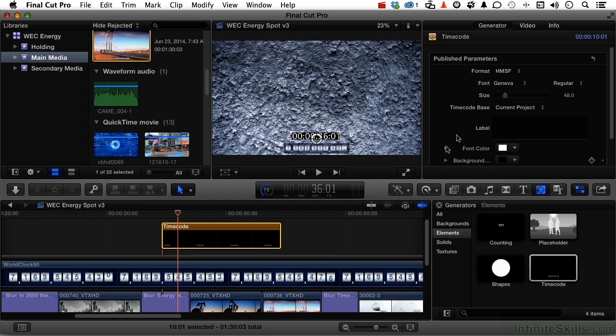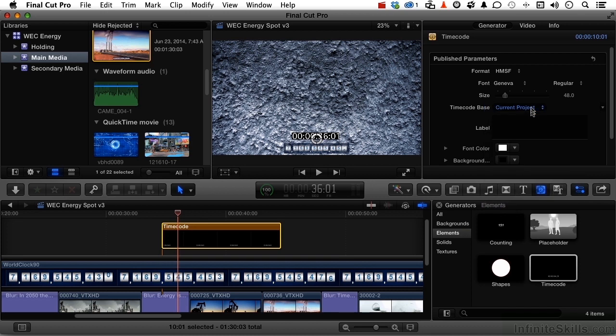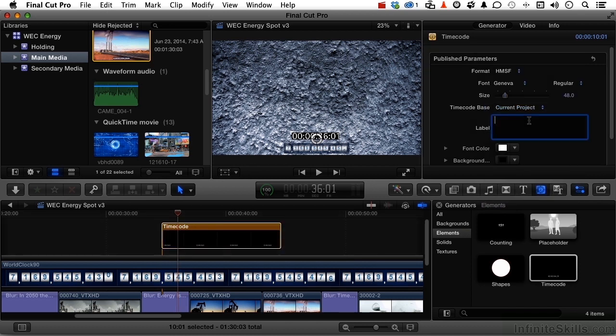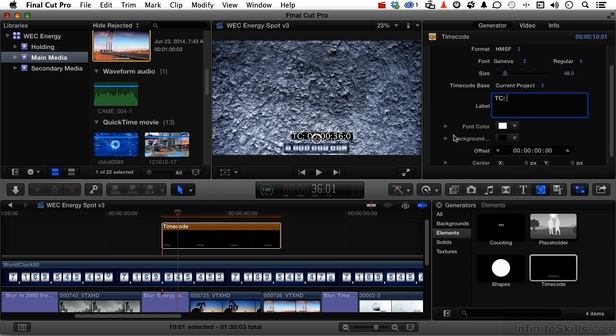Now if we go into generator, we can change things like the format, the font, the size, the current project in terms of the timecode base, or you can use any one of these options that you want. You can put a label on it, like maybe TC for timecode, I suppose, if you want to do that. We can change the font color in the background. So I use these when I'm doing editing. Before I export it out, I throw it away. I'm going to click and just get rid of it.